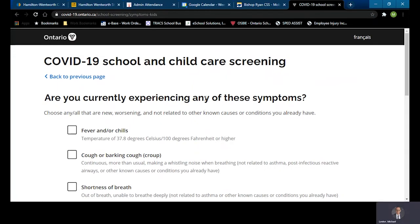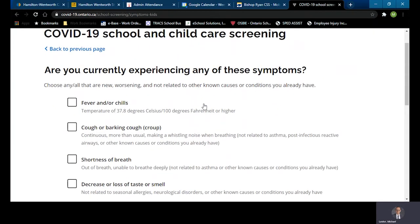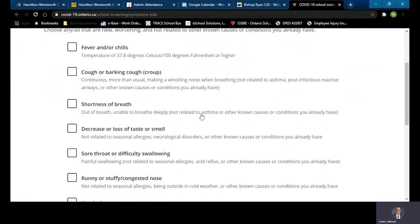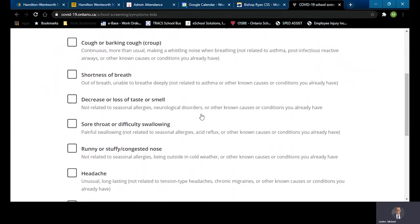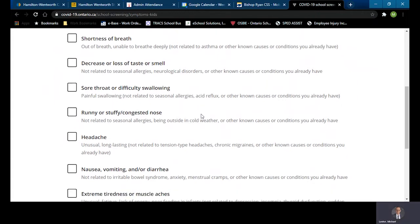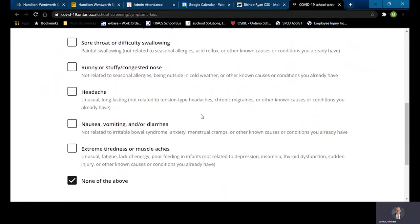Then you're going to be asked about possible symptoms you could be feeling. Are you currently experiencing any of the following symptoms? Fever and chills, cough or barking cough, shortness of breath, decrease or loss of taste or smell, sore throat or difficulty swallowing, runny or stuffy or congested nose, headache, nausea, vomiting and/or diarrhea, or extreme tiredness or muscle aches.